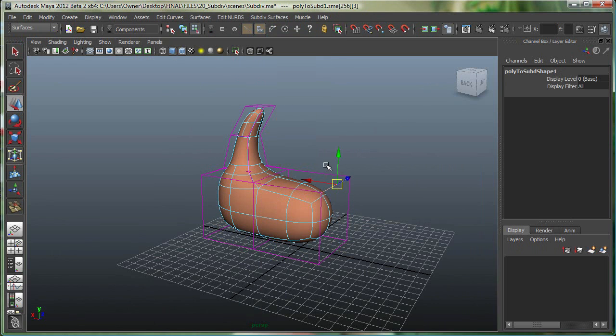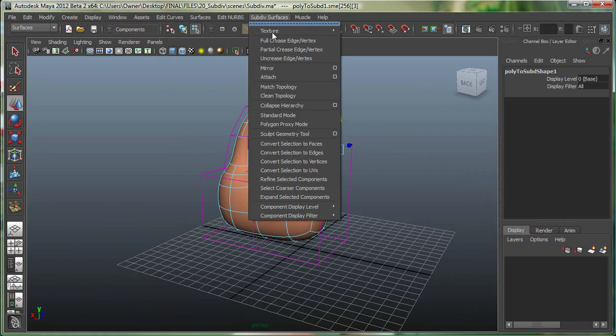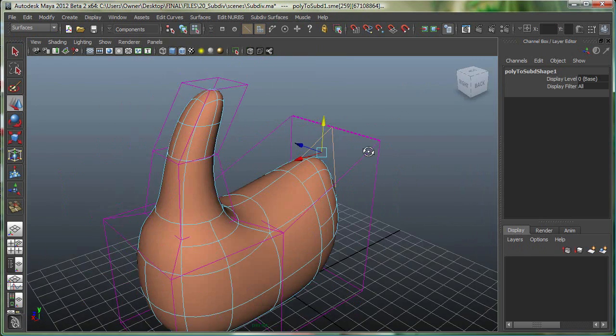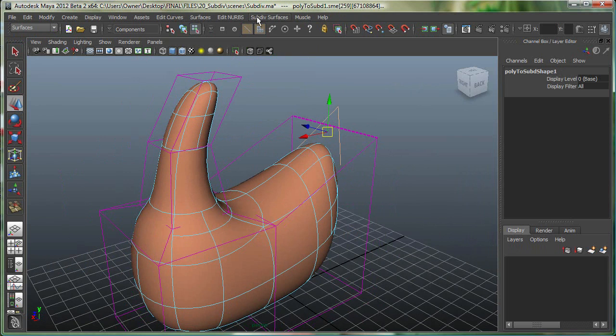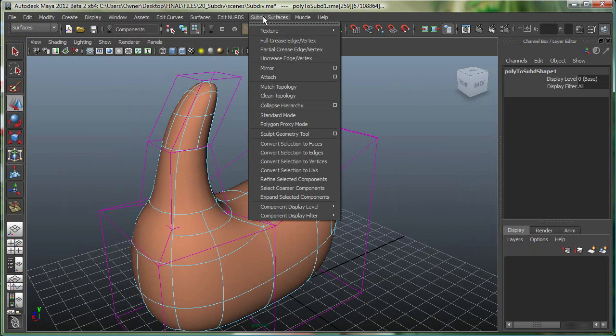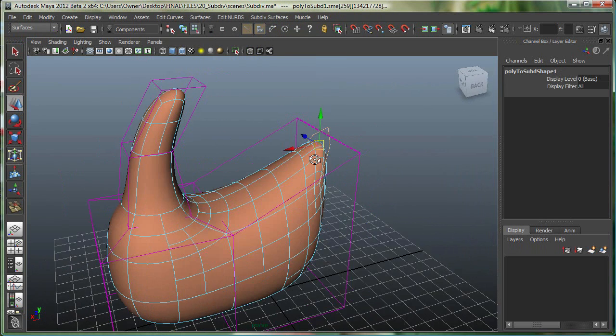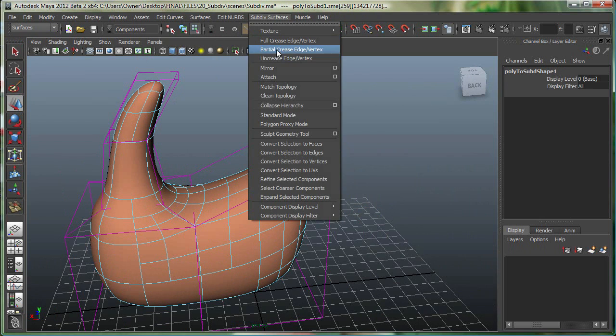So let's pull this edge up slightly, and let's say partial crease, and pull it up more, and let's do another partial crease, and you can see that it's building a tension area right there.